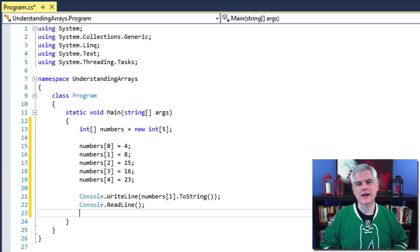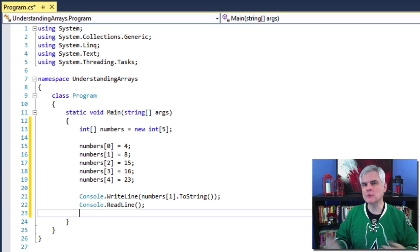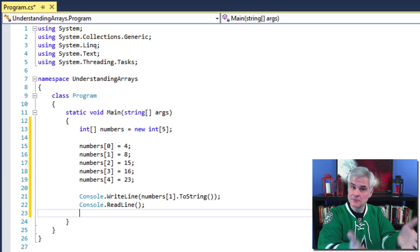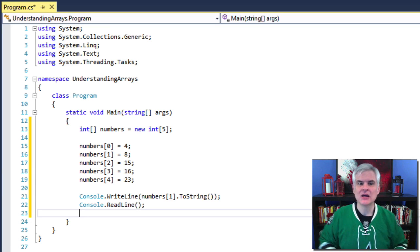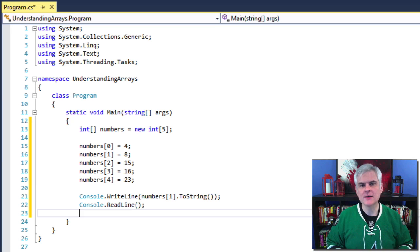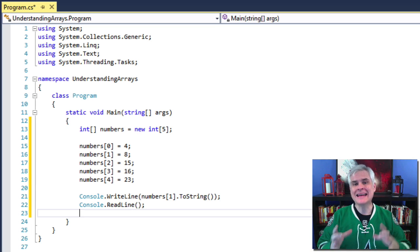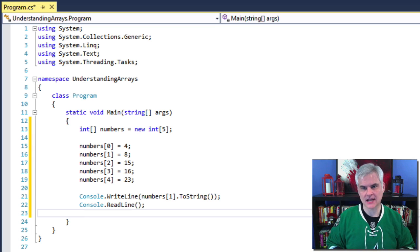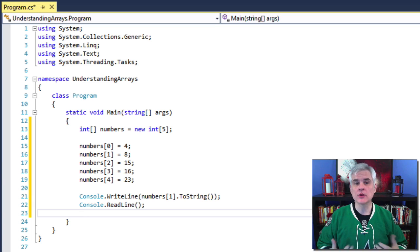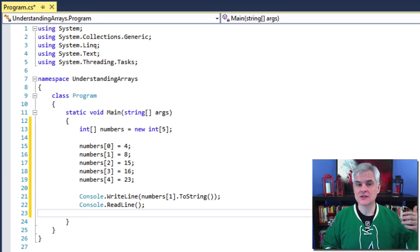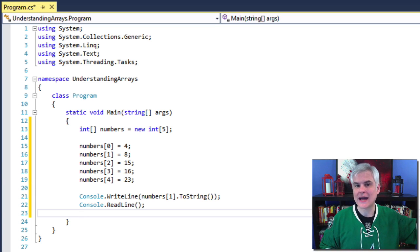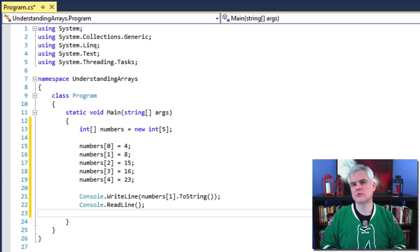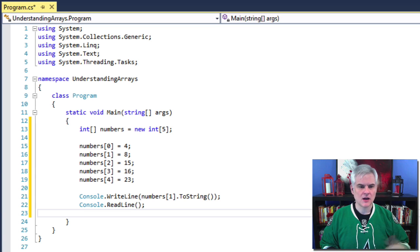Also, by the way, whenever we use the square brackets in this capacity, we refer to them as the array or index access operator. It's what we're going to use to access a specific element of the array.